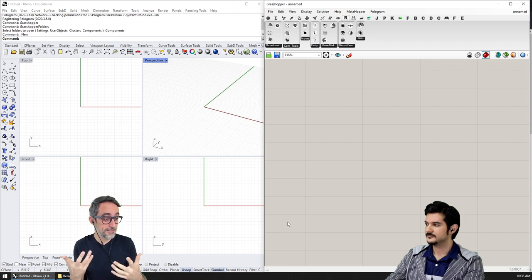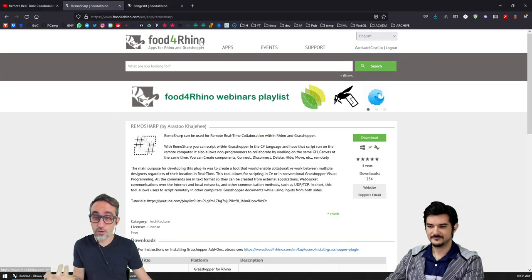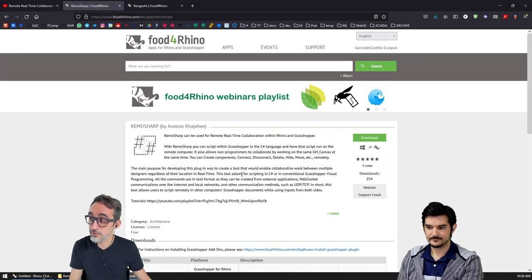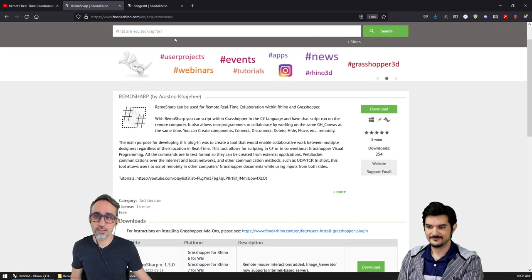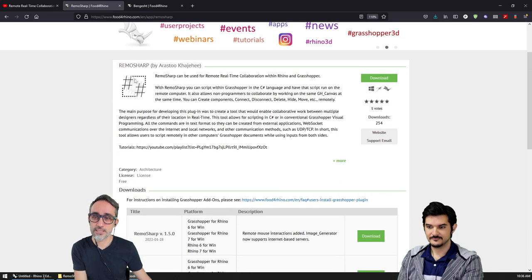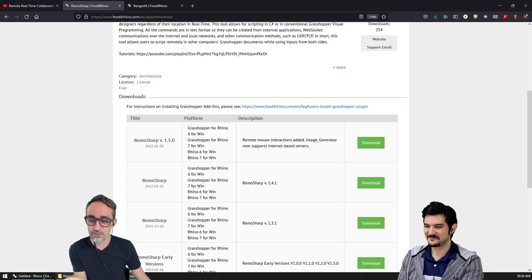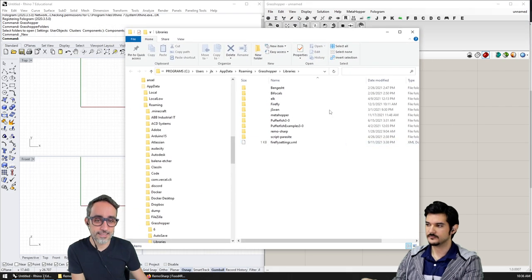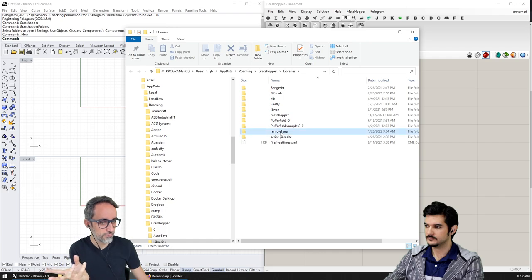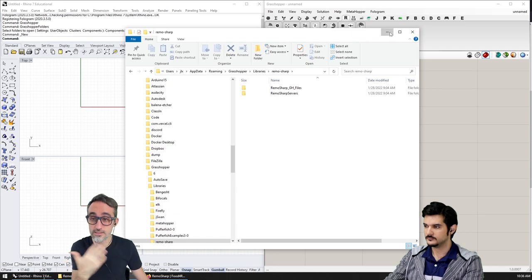First, let's cover how to install RimoSharp. You need to go to Food for Rhino, get an account, search for RimoSharp, download the latest version by Arasto, then go to your Grasshopper special folders, Components, create a folder called RimoSharp, drop the files in there, and restart Rhino.